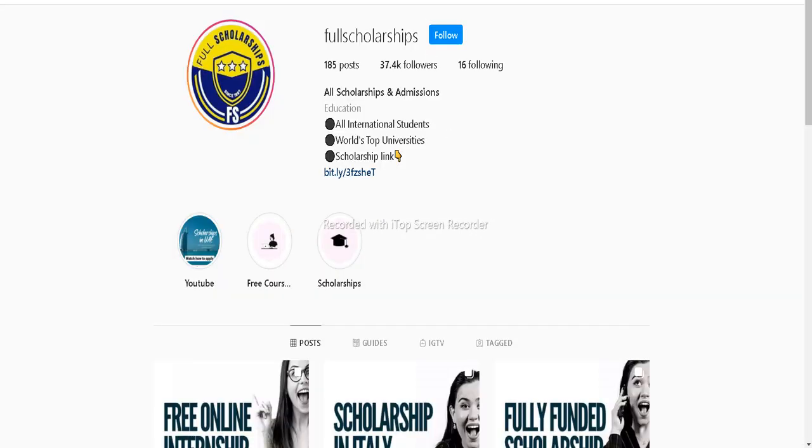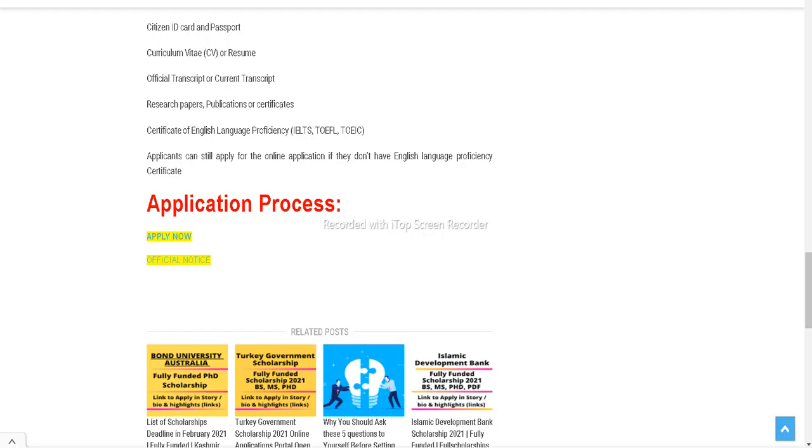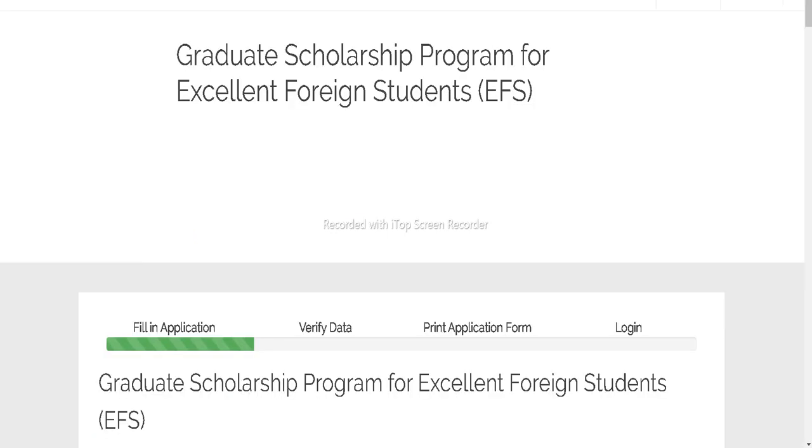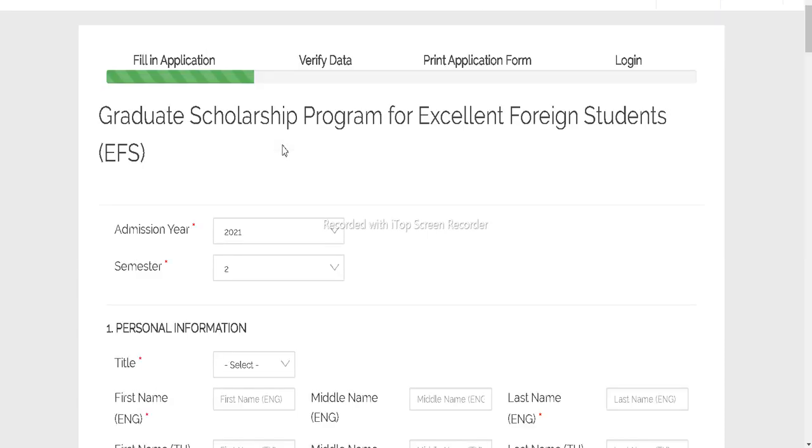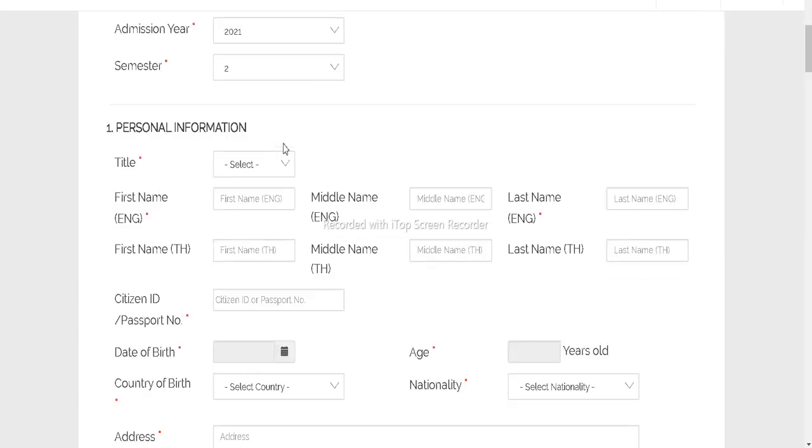After you reach the end of this page, you can see the Apply Now button and click here on Apply Now. You can check Graduate Scholarship Program for Excellent Foreign Students, so it's called the EFS scholarship also. Here you have to fill the application.